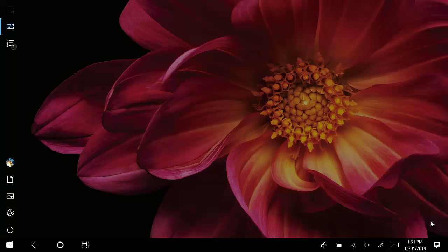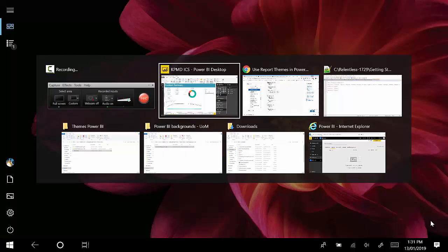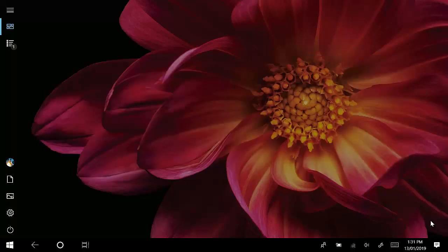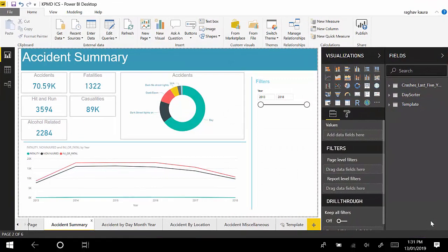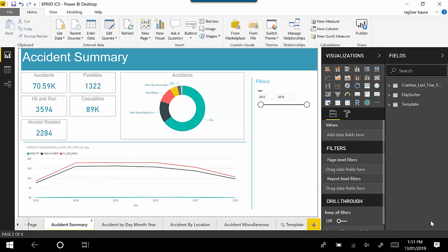Hello everyone, in this video we will look at the themes feature available within Power BI. This feature was released in September 2018. What I've got here is a Power BI report open, and as you can see, it has a certain look and feel to it.